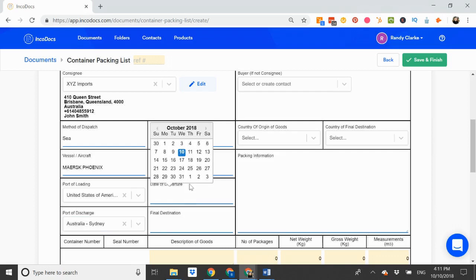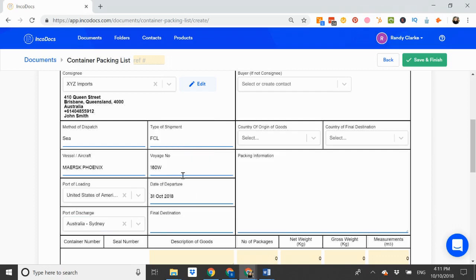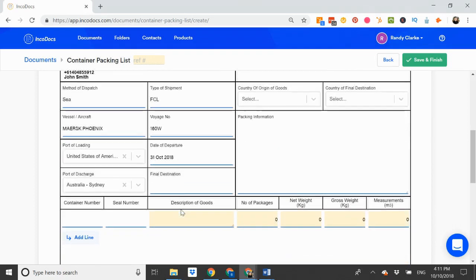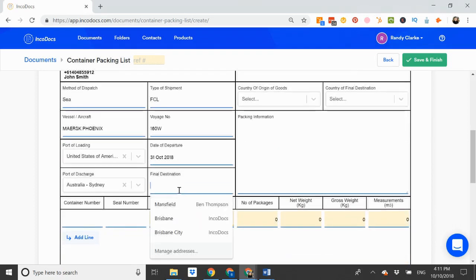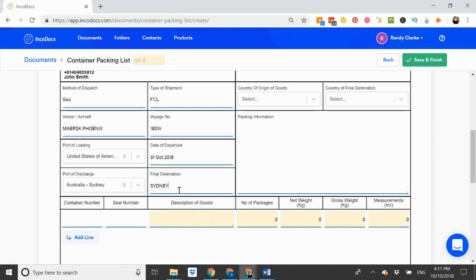Date of departure, and final destination is Sydney.